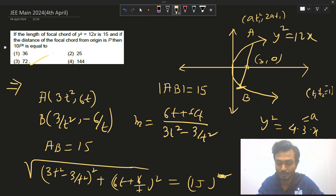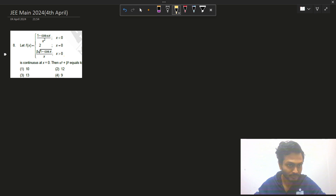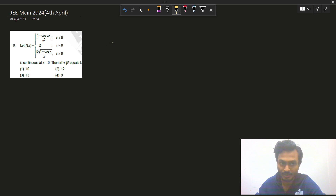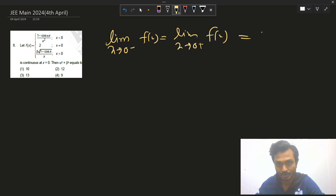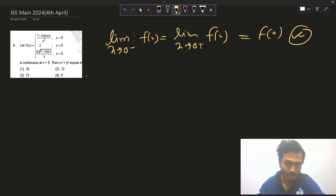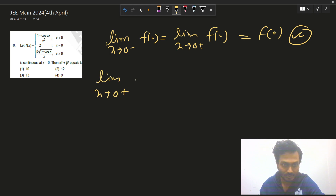Now let's jump to the second question, which is from continuity. We have to check if the function is continuous and find α² + β². We know that when a function is continuous, the left-hand limit equals the right-hand limit equals f(0).